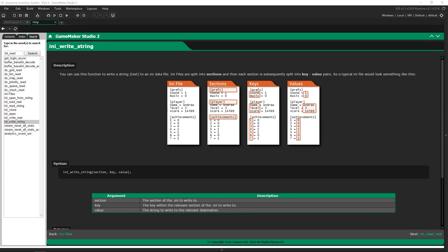Greetings and welcome, my name is Aaron Craig with Beyondus Games. In this video we're going to be going over reading and writing to the file system that GameMaker Studio provides. This is specifically in my inventory project, but if you're using DS grids at all or you just want to have an idea of how saving and loading works, this will be great for you.